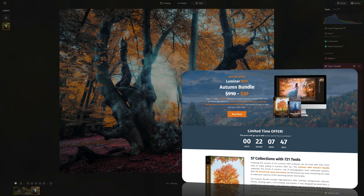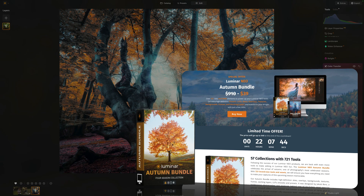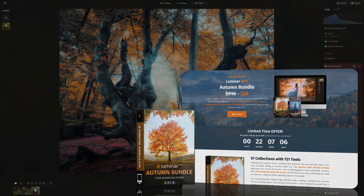Before we finish, I want to quickly remind you that this tutorial was powered by our Luminar Neo Autumn Bundle. This incredible bundle includes over 721 new autumn elements to power up your Luminar Neo tools. Once you get it, you will get high-definition presets, LUTs, skies, overlays, textures, backgrounds, frames, and working layers to transform your autumn images with just a few clicks. To get it for the best possible price, use the link in the description, and to find out more, head to our website, cleverphotographer.com.